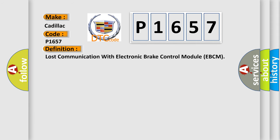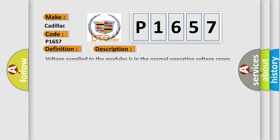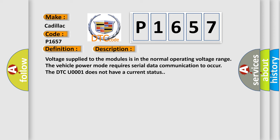The basic definition is lost communication with electronic brake control module EBCM. And now this is a short description of this DTC code. Voltage supplied to the modules is in the normal operating voltage range. The vehicle power mode requires serial data communication to occur. The DTC U0001 does not have a current status.